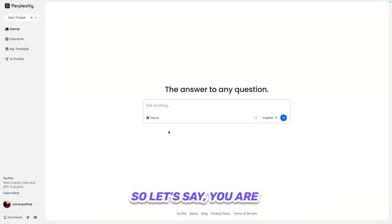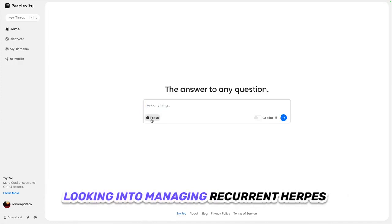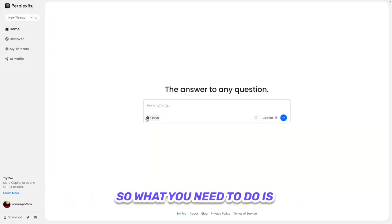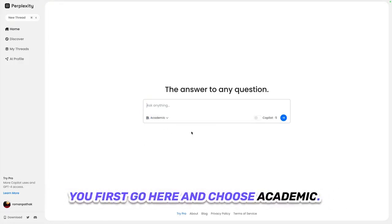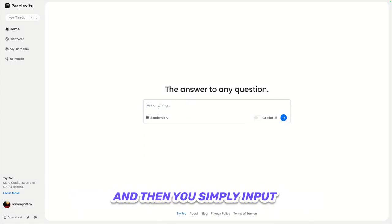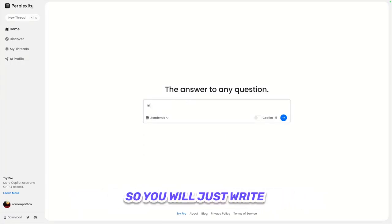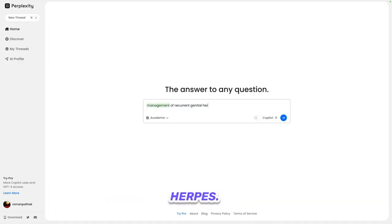Let's say you are looking into managing recurrent genital herpes. What you need to do is first go here and choose Academic, and then you simply input this query into Perplexity. You will just write 'management of recurrent genital herpes.'